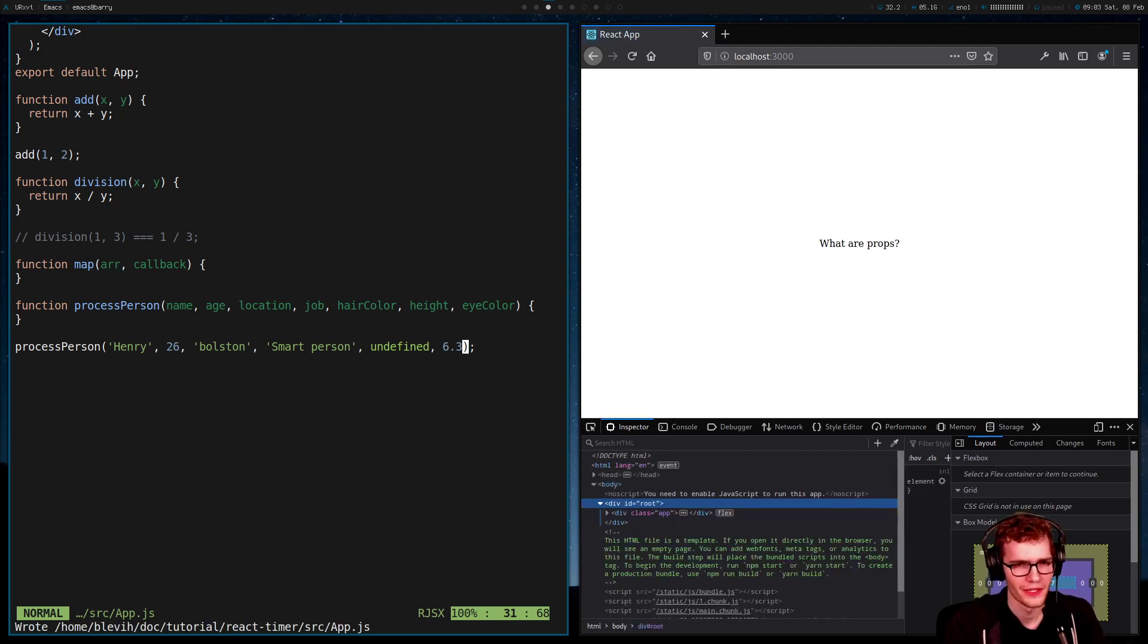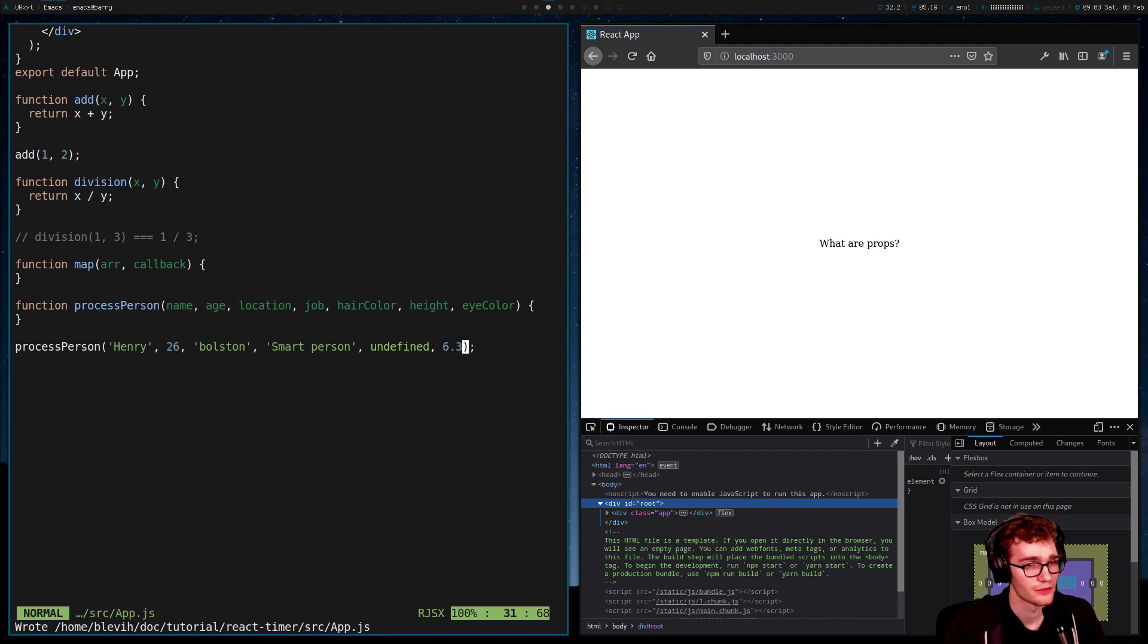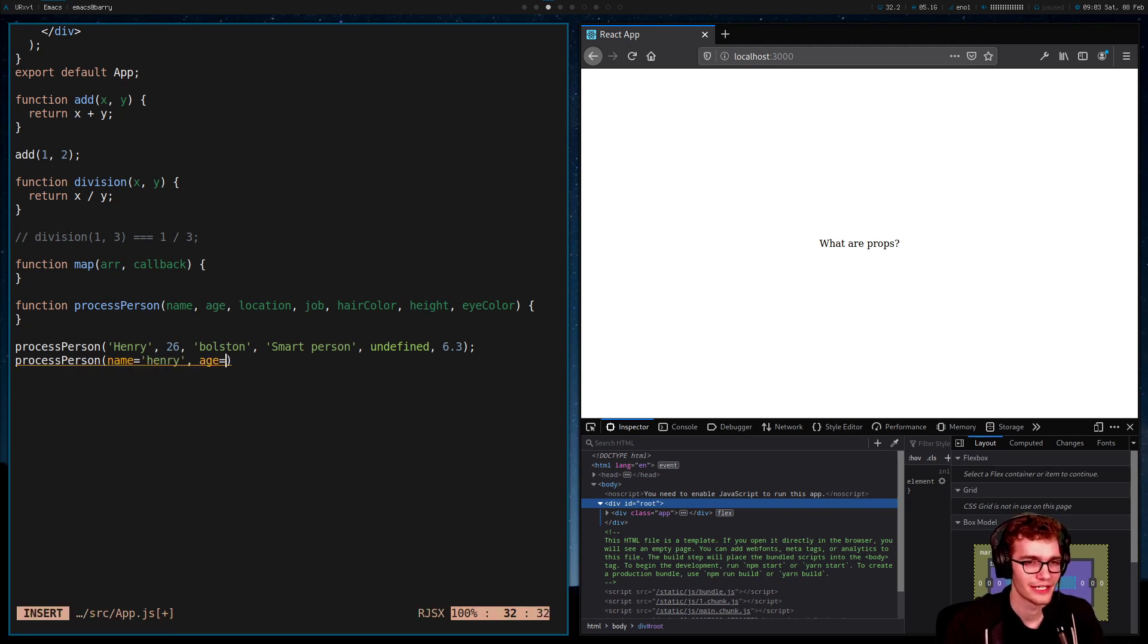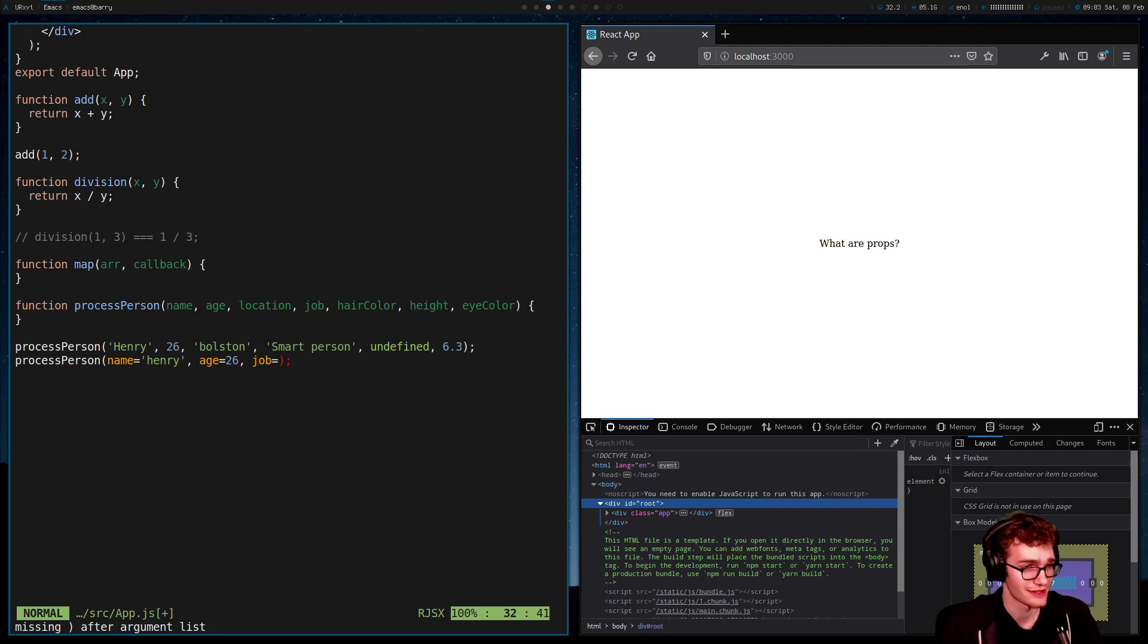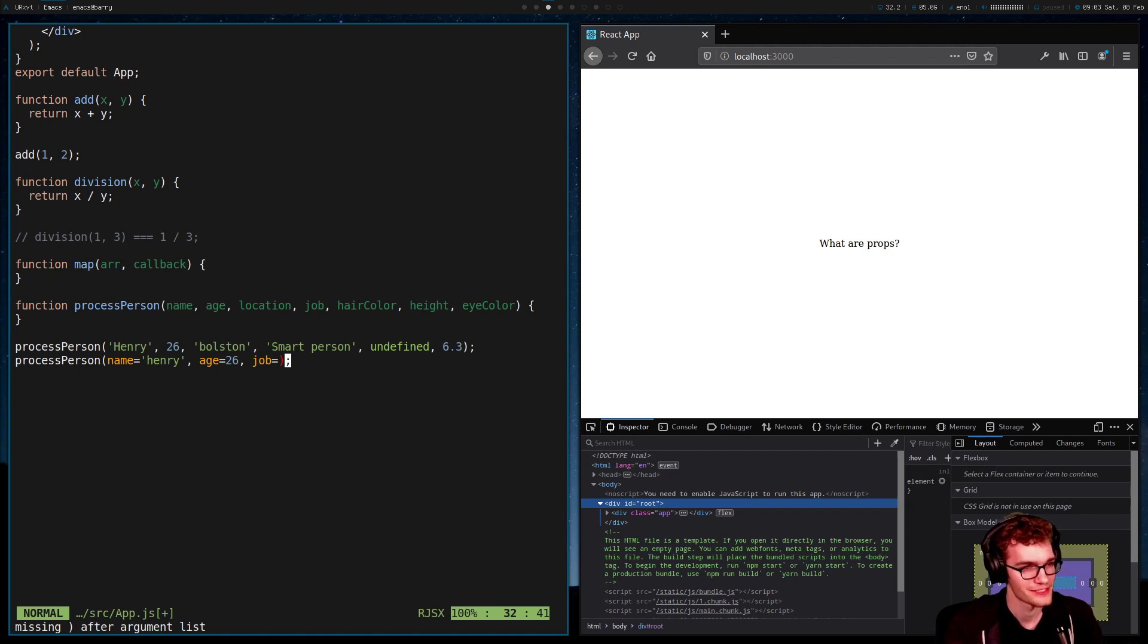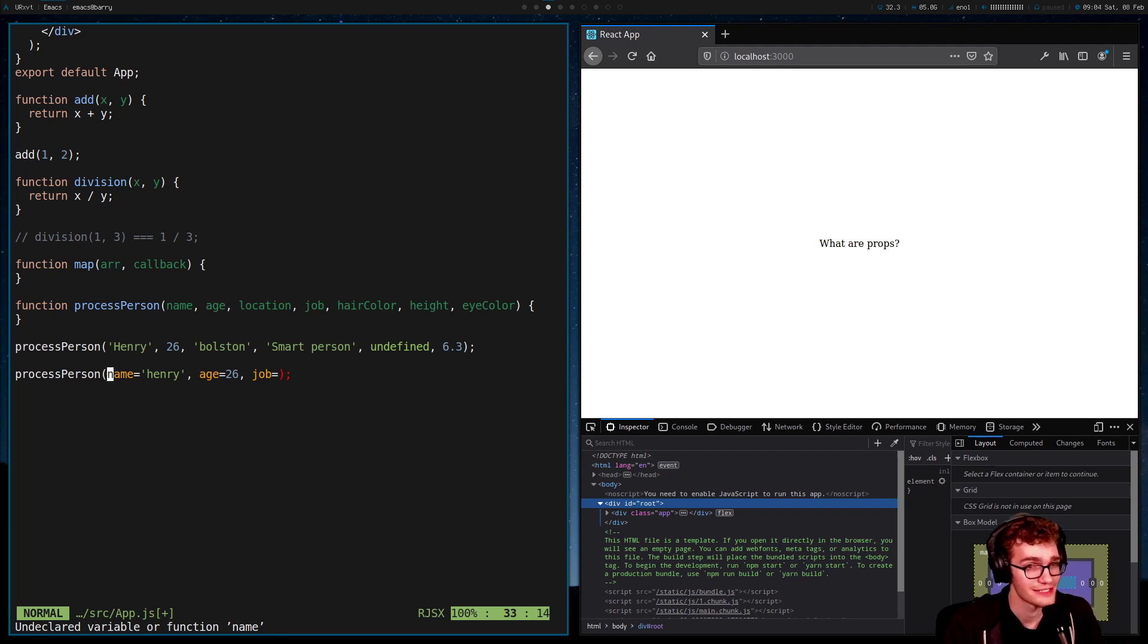So we've discovered a point with which our math style function arguments don't really do what we need them to. What a lot of other languages have to help solve this problem is the notion of named arguments. So instead of giving these arguments via a position, I could give them via a name. So I could say process person name is equal to Henry, age is equal to 26, job is equal to whatever I want. And you might now recognize that this is essentially our exact syntax for props.